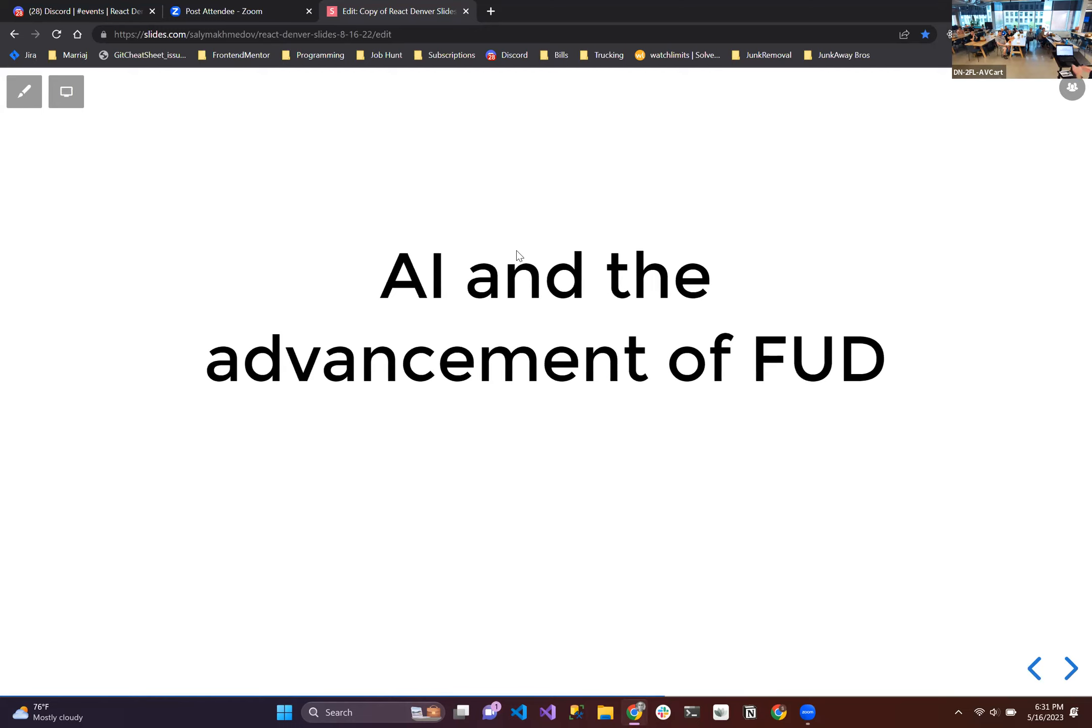So why am I talking about this? This next section is AI and the advancement of FUD. This FUD, this fear, uncertainty, and doubt is really advanced. You got to stay six feet apart because you might catch it. It's really dangerous.